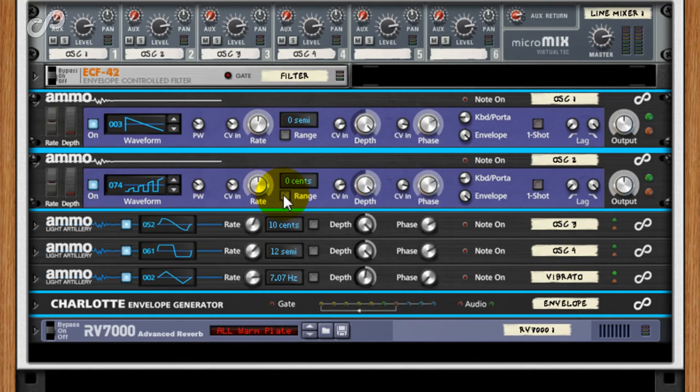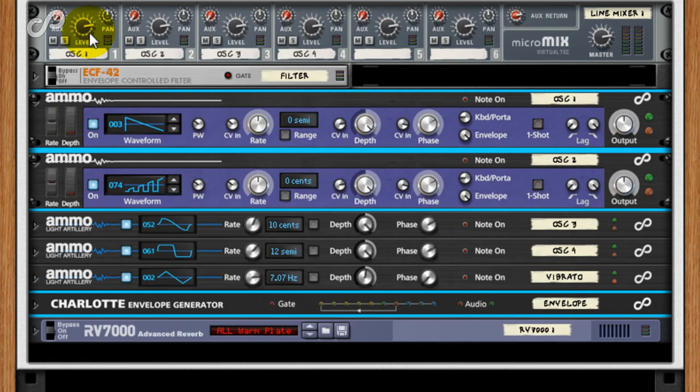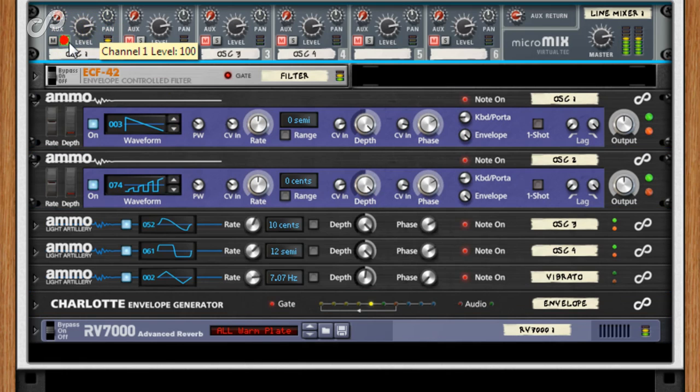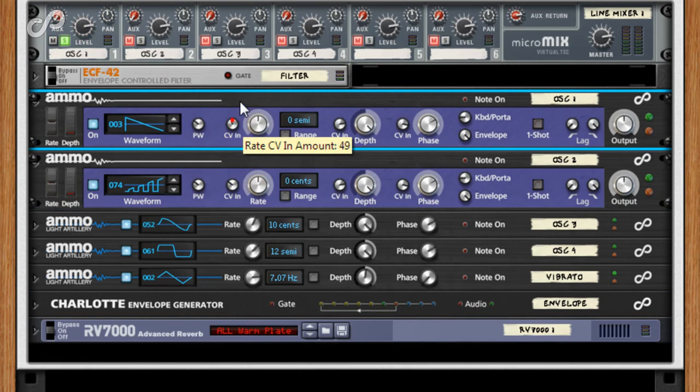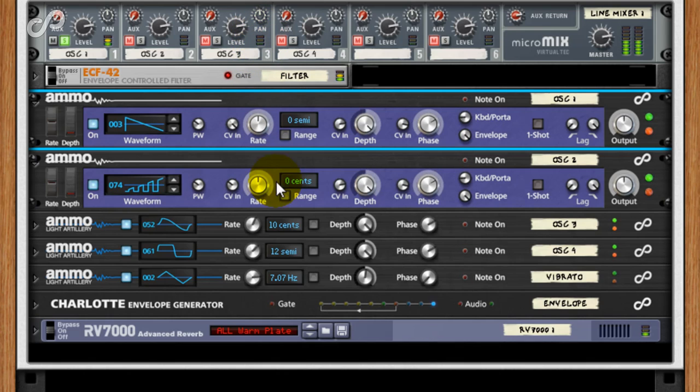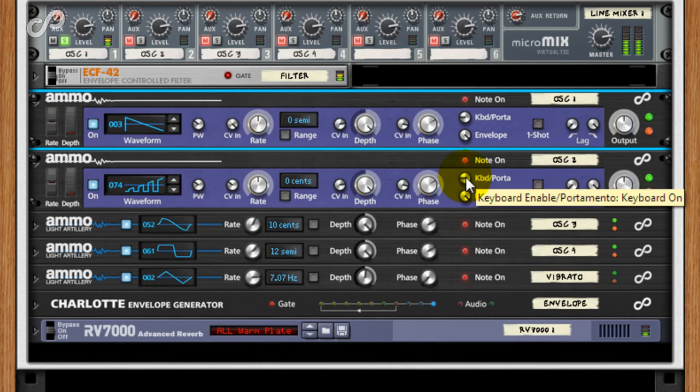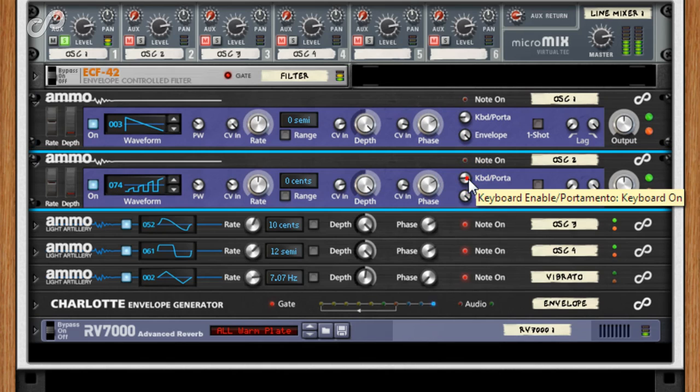For best results, keep the pitch of the modulator the same pitch as the carrier, or whole octaves apart. But by the same token, feel free to use different pitches for the modulator. For example, turn off the keyboard control for it completely.